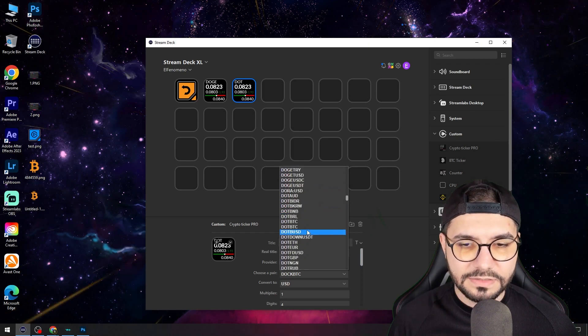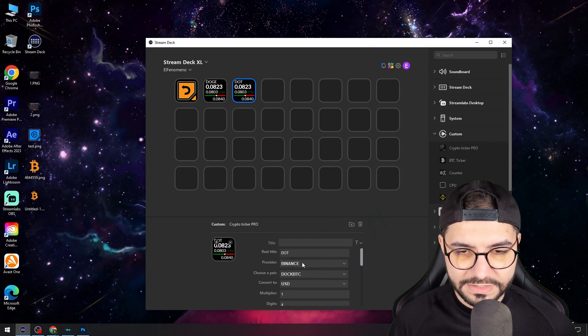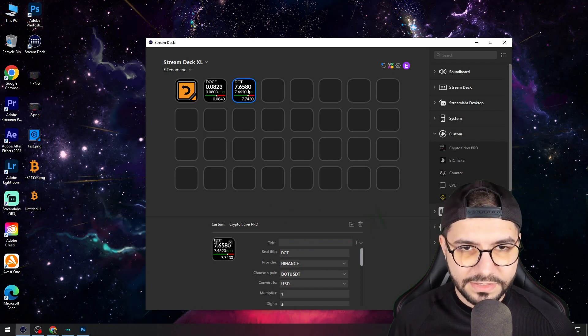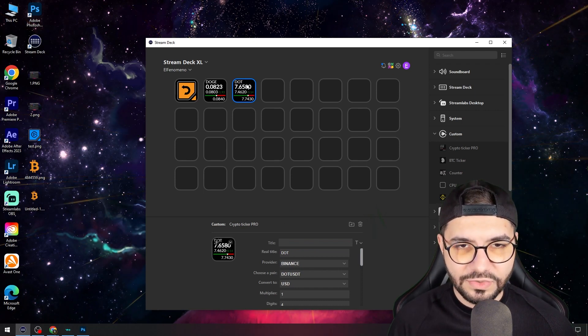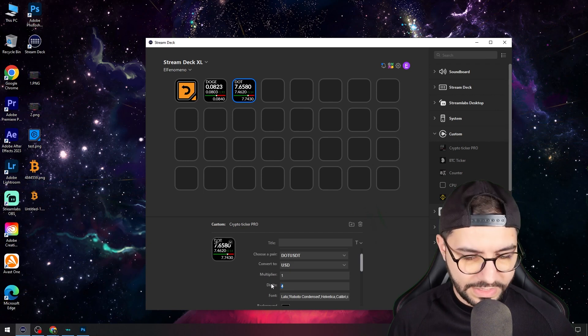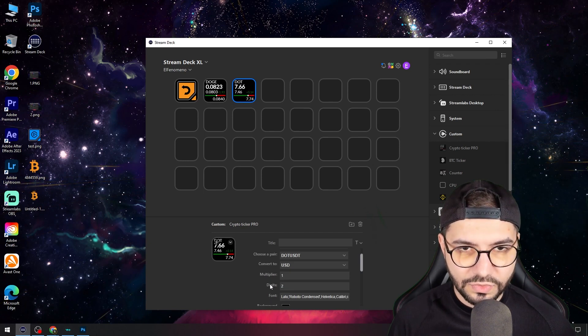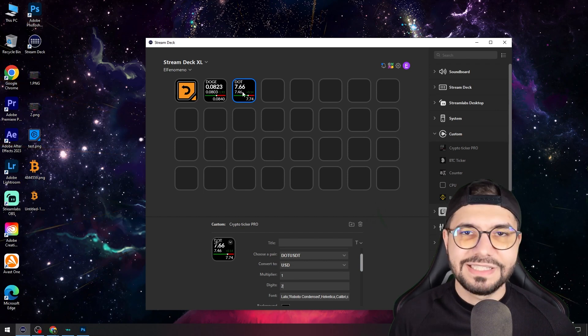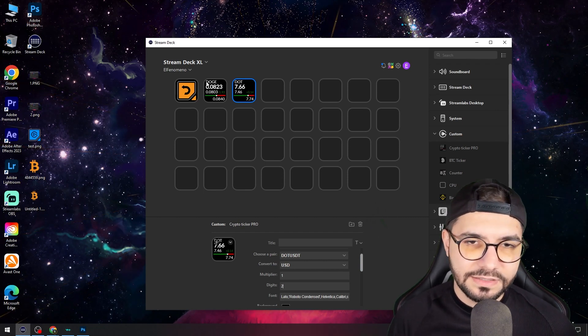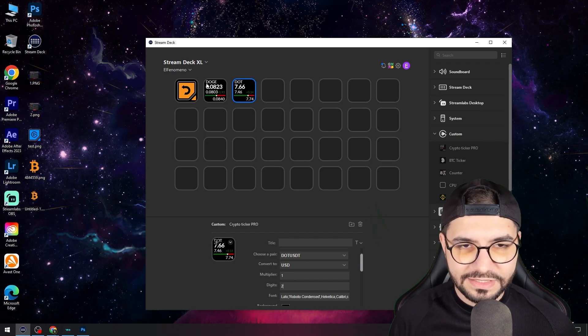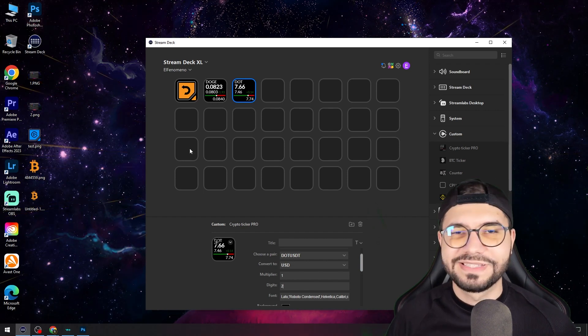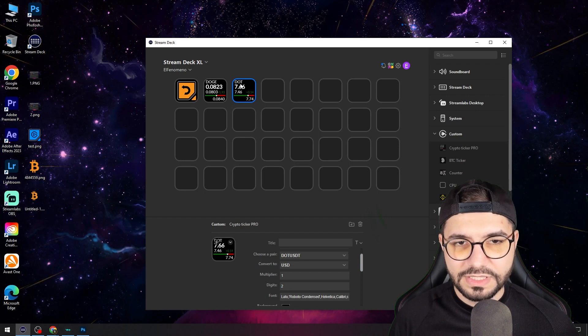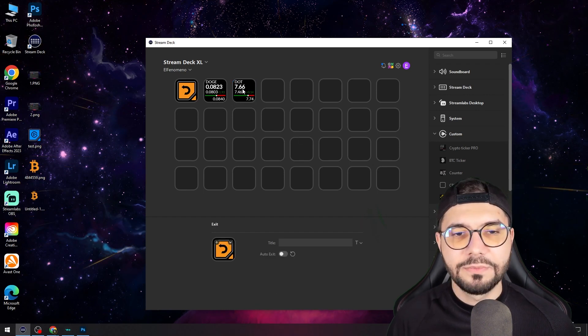It's by ticker, sorry my bad. So this is Polkadot and maybe you don't want to see that zero. You go and put here two and you'll have the price in dollars. It's better to have more digits. This is how you make this.